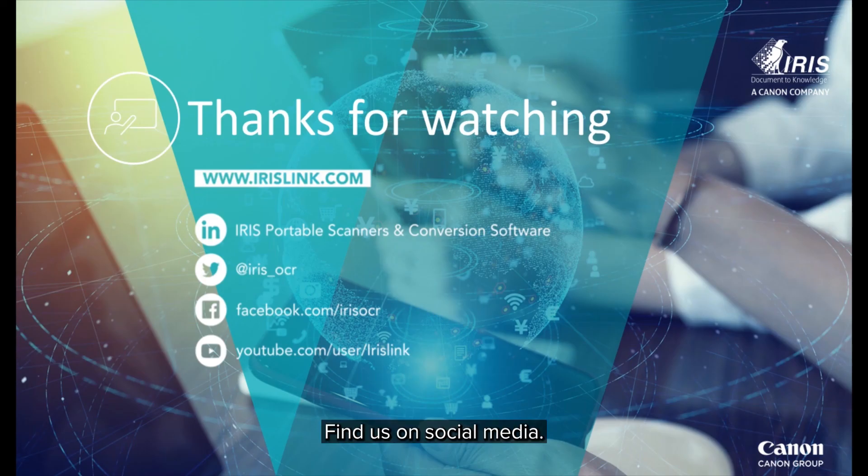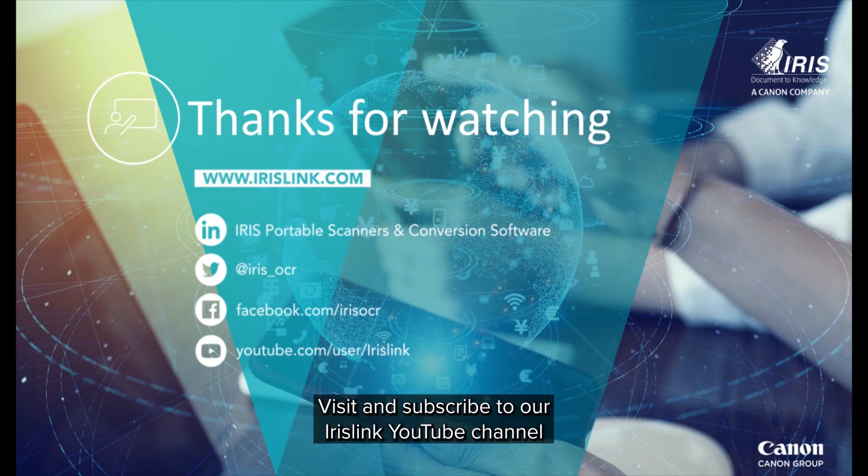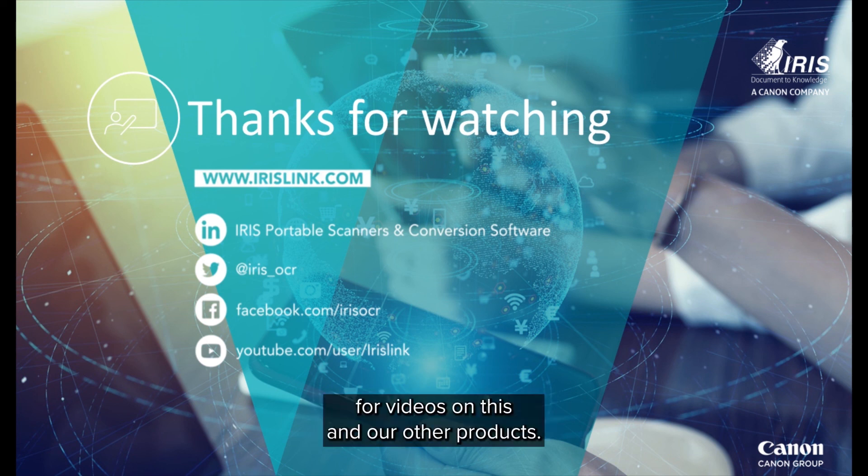See us on social media and be sure to visit and subscribe to our IrisLink YouTube channel for additional videos for this and our other products.